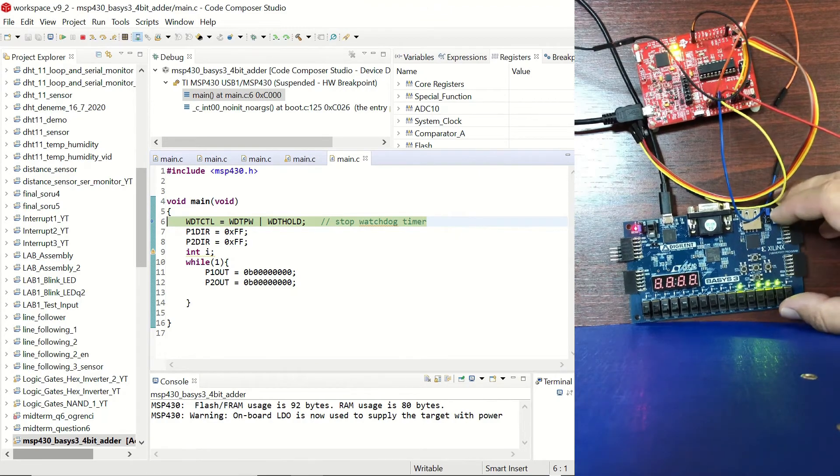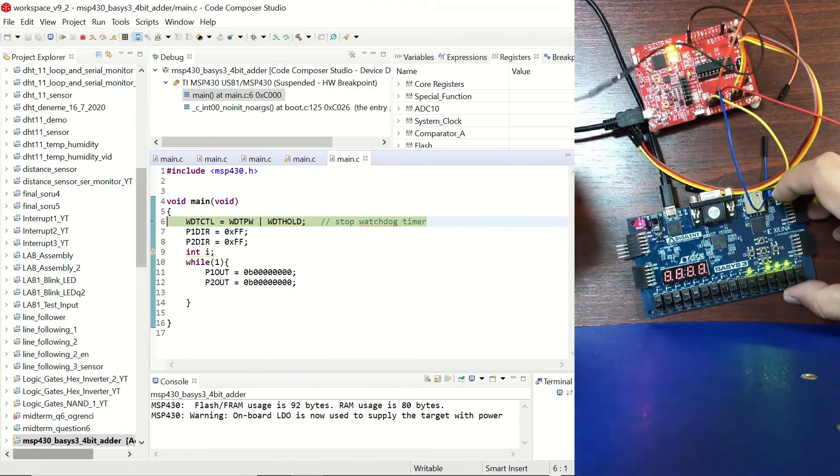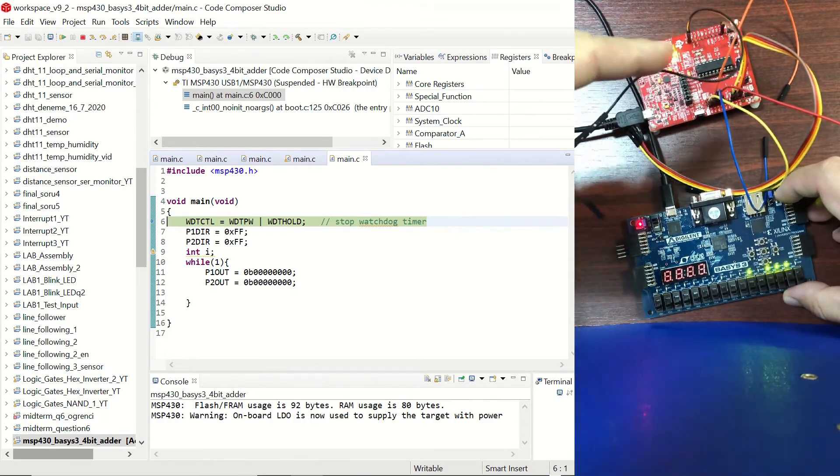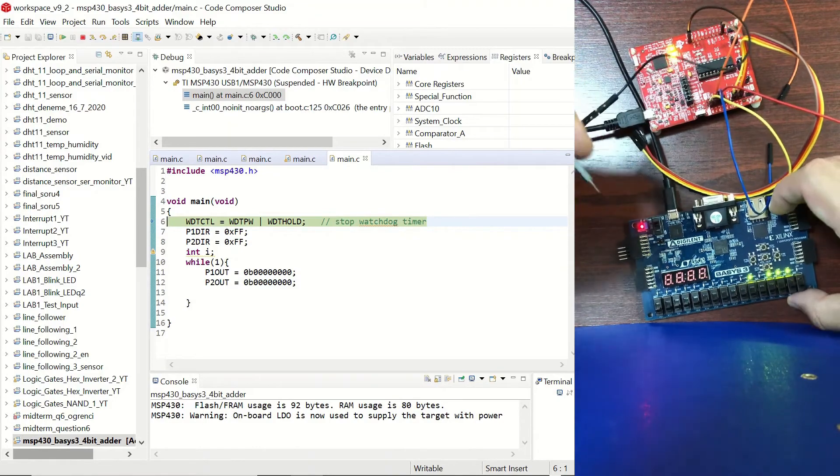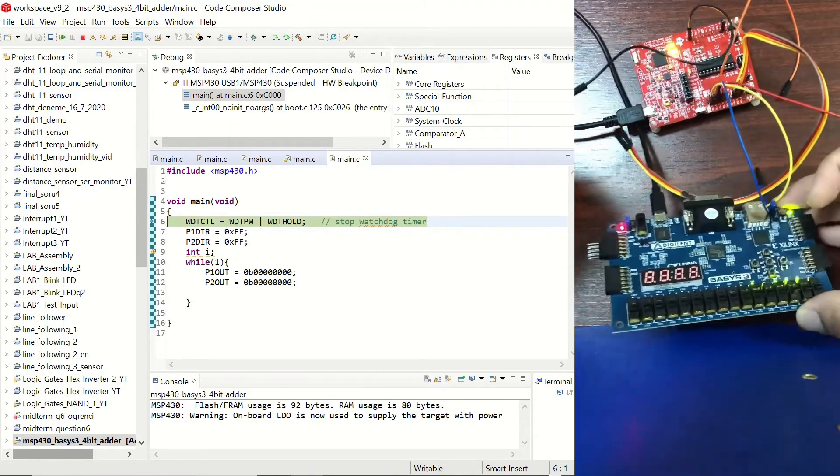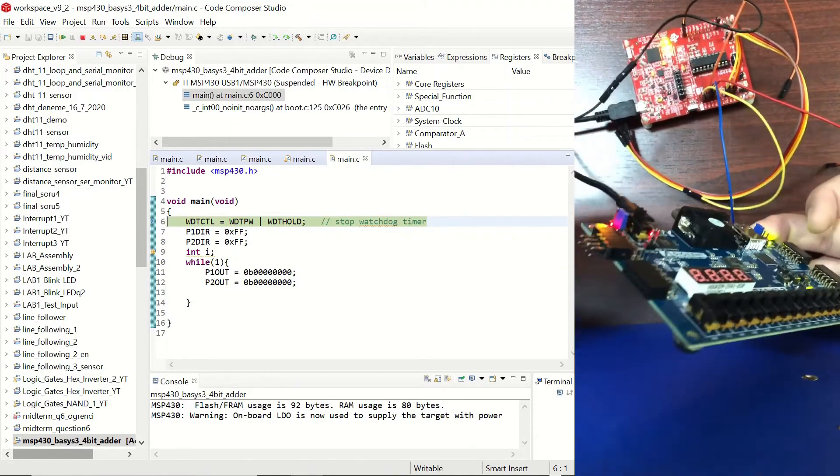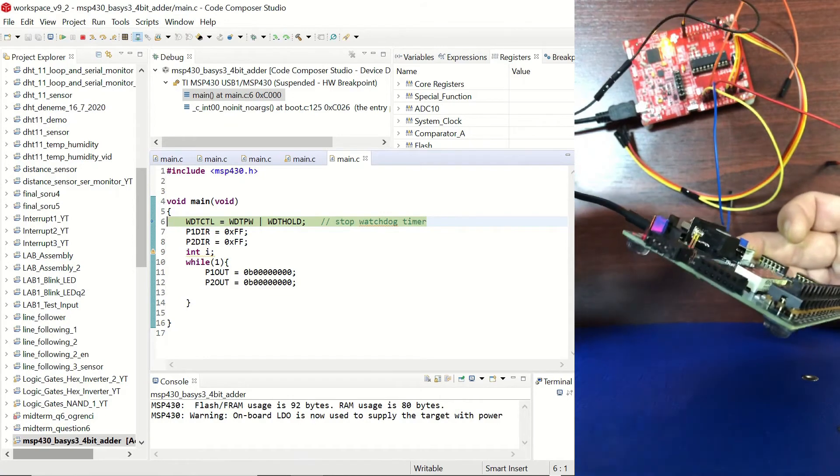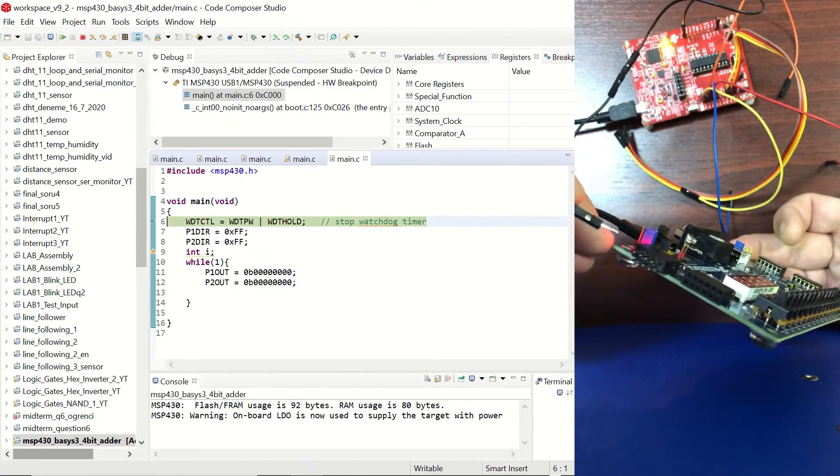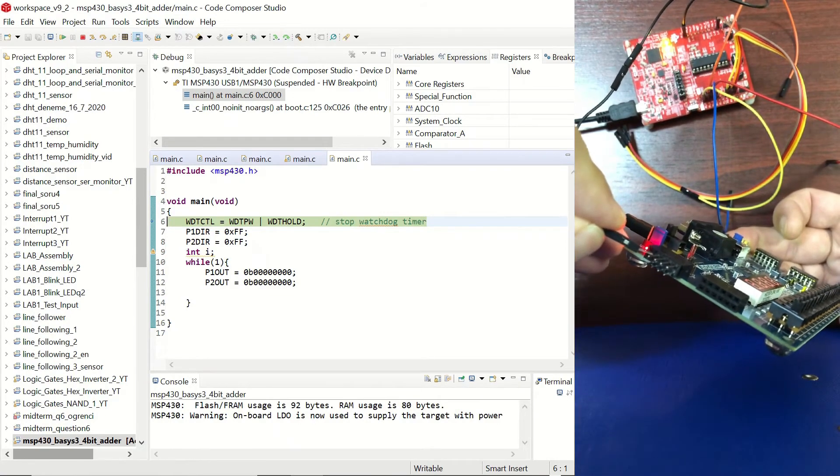We also need to have a common ground so I took the ground pin from the microcontroller and I'm going to connect it to one of the ground pins on the PMOD port, for example this one.